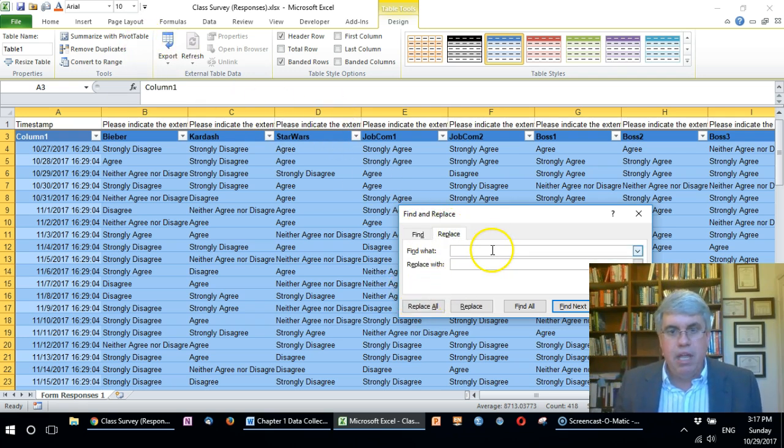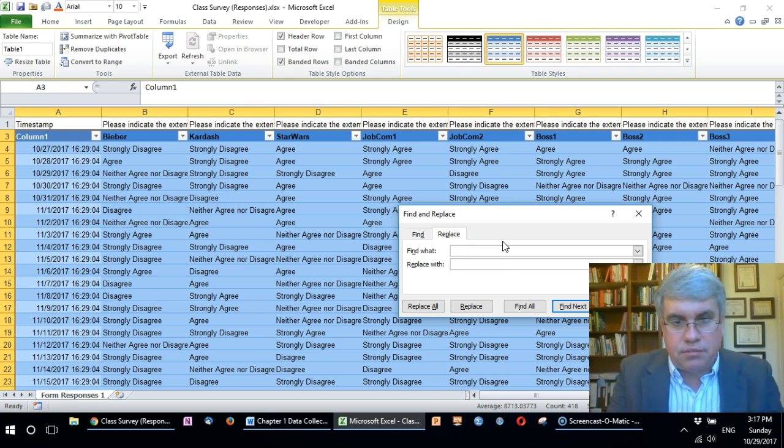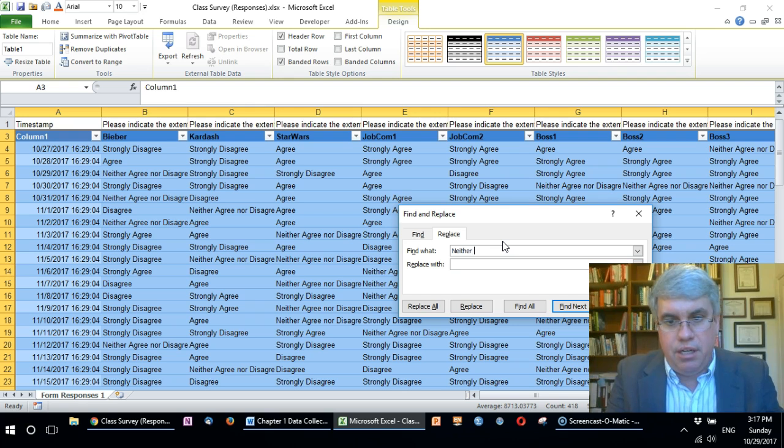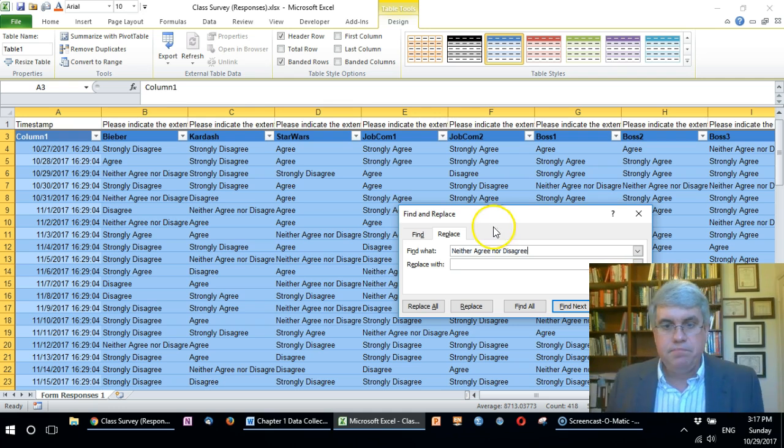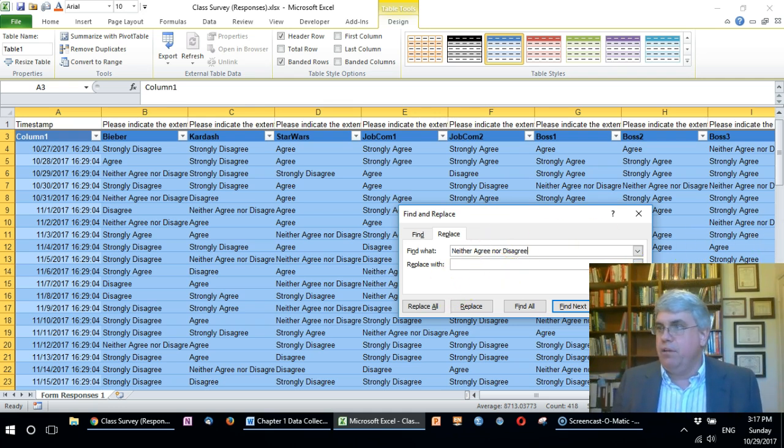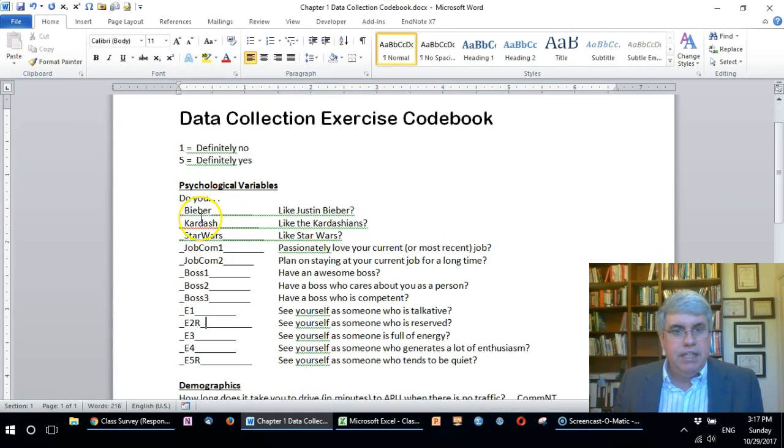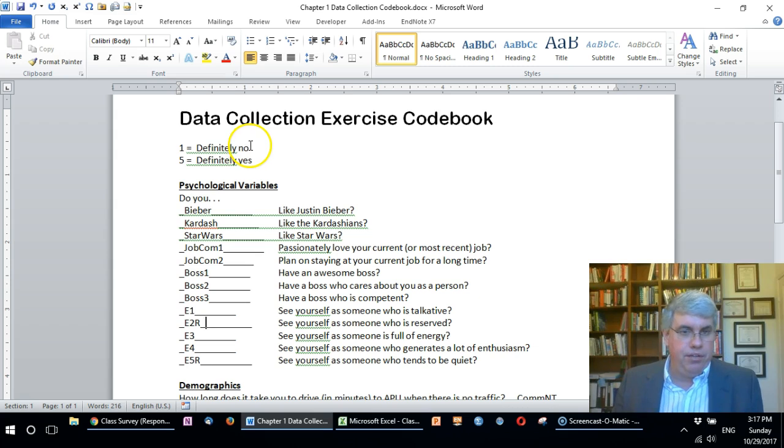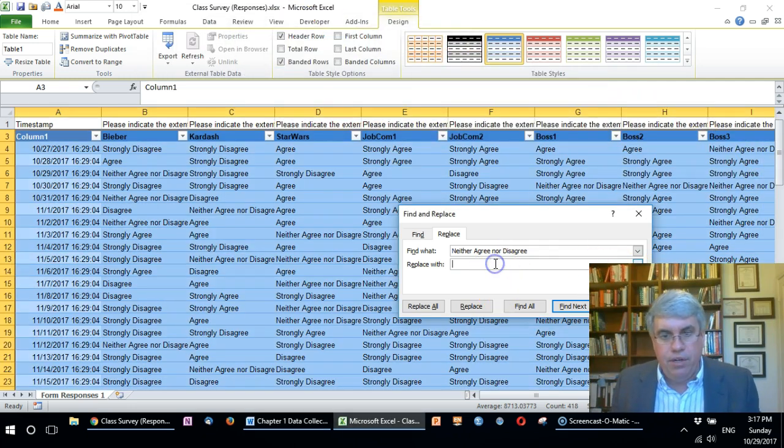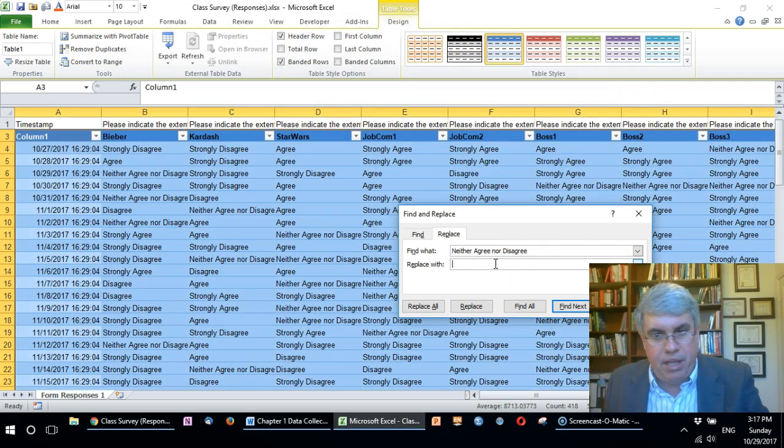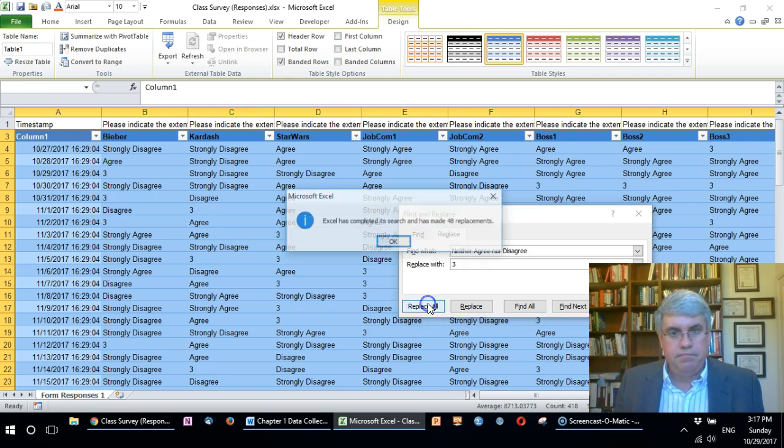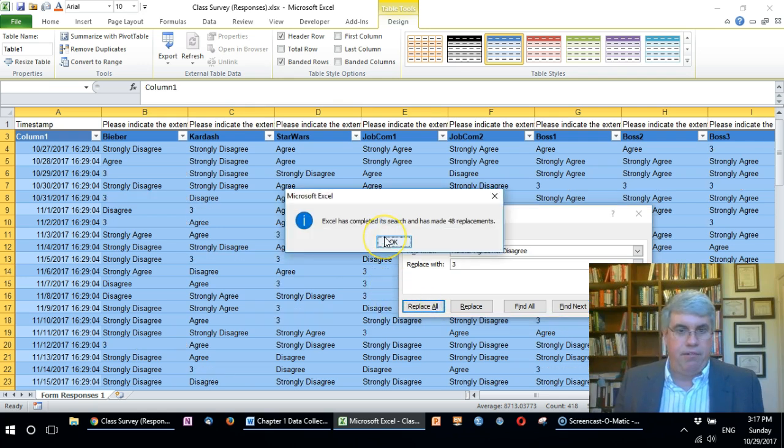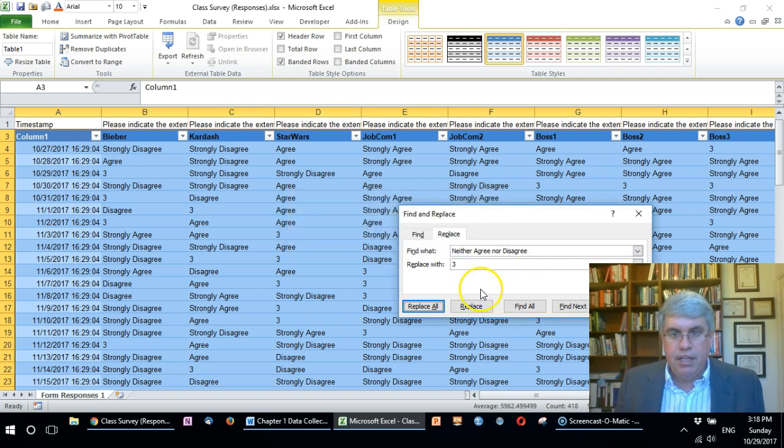We're going to do control F for find and we want to choose the find and replace. The first thing, the longest one, is neither agree nor disagree. That is our middle value. Let me bring the code book over here. One was a definitely no or disagree, five was a definitely yes or strongly agree, so that neither agree nor disagree is our middle value and we're going to replace that with three. Replace all, and so there were 48 places that people had marked the neutral value.